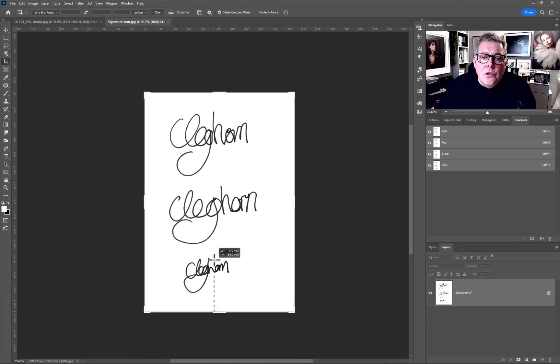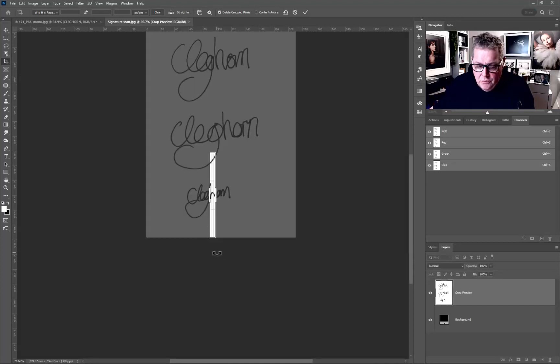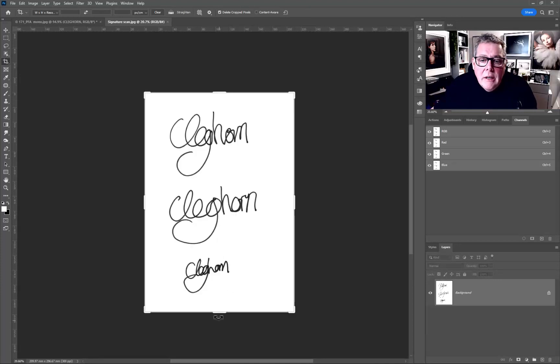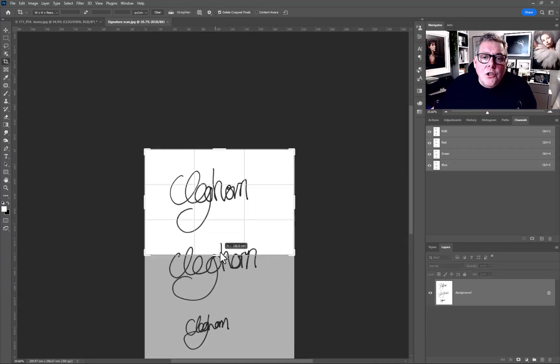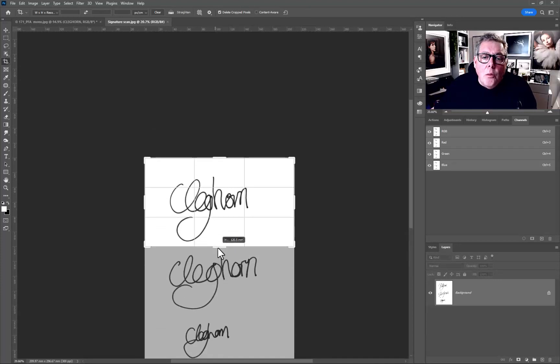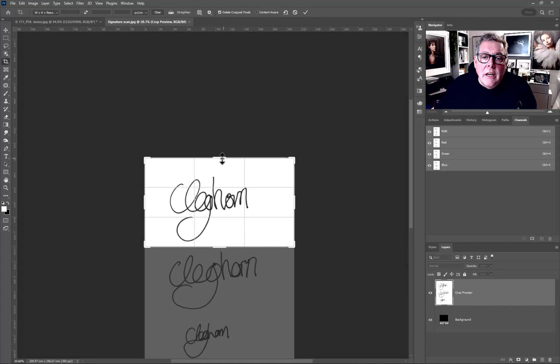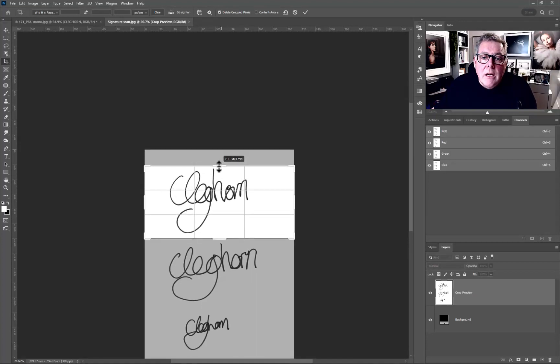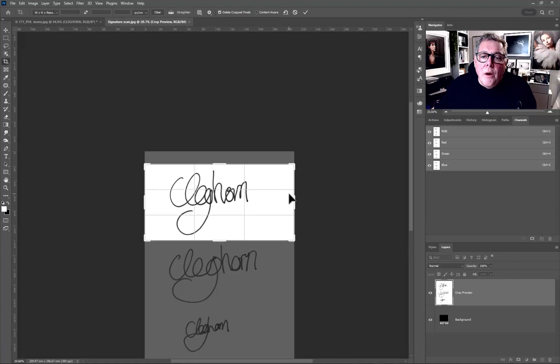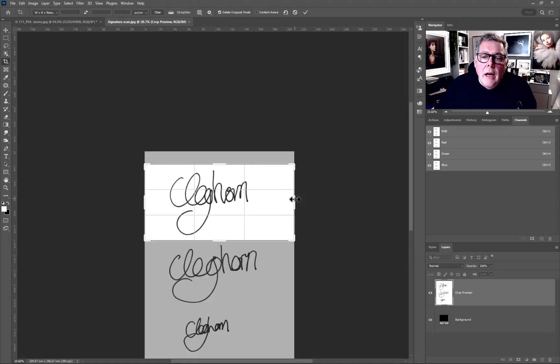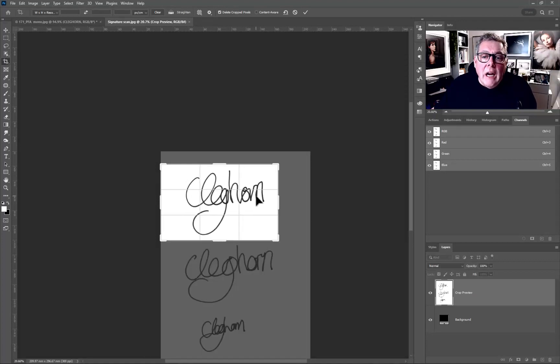Let's just choose the top signature here and this is the one that we're going to choose, double clicking it.